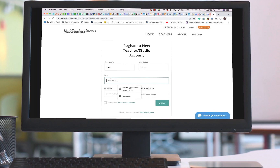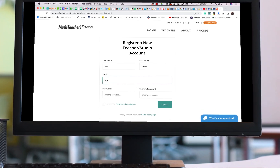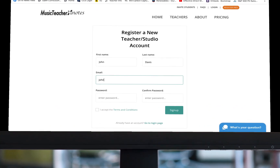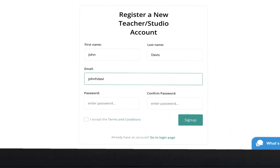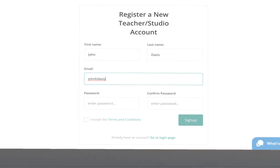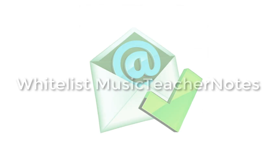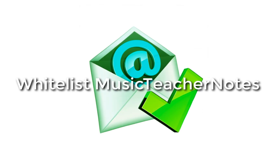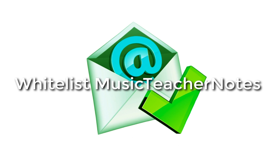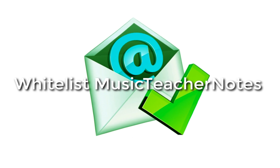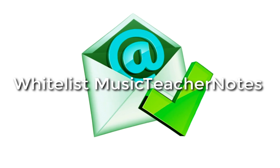Your email address should be the primary email address you use every day, because it is where Music Teacher Notes notifications are sent. After you verify your email, we strongly recommend you whitelist all emails from Music Teacher Notes.